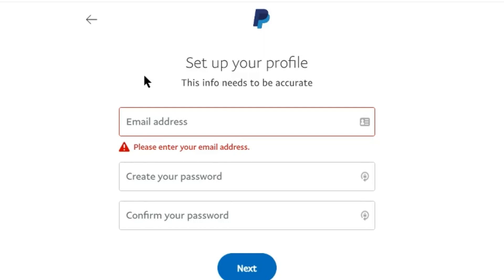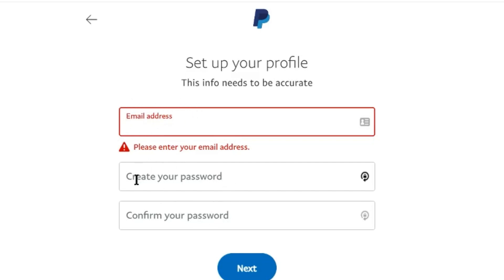Here you will have to enter your email address. Now make sure you don't already have a PayPal account with this email address. Then create a new password and enter it here. Confirm it and click on next.